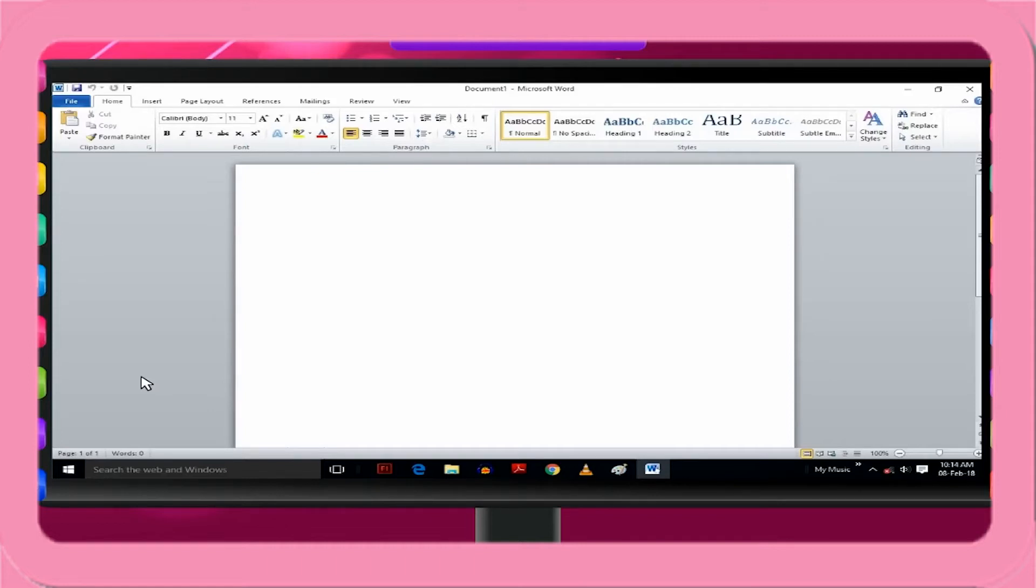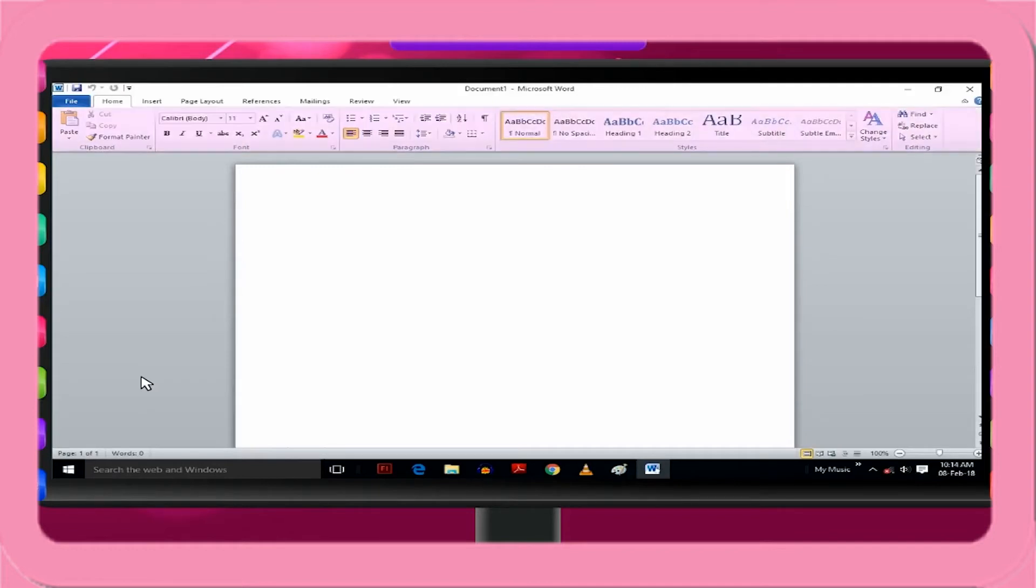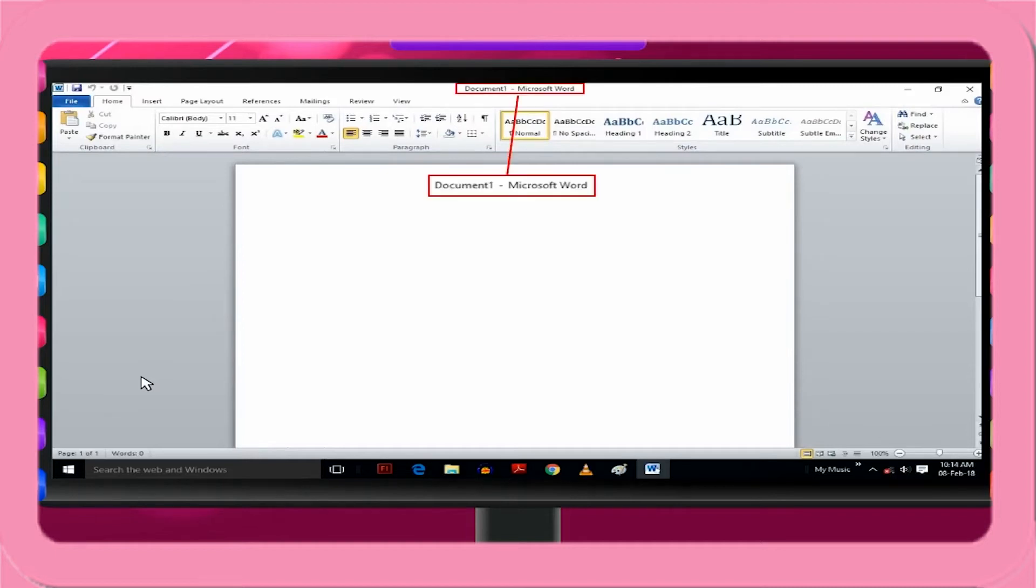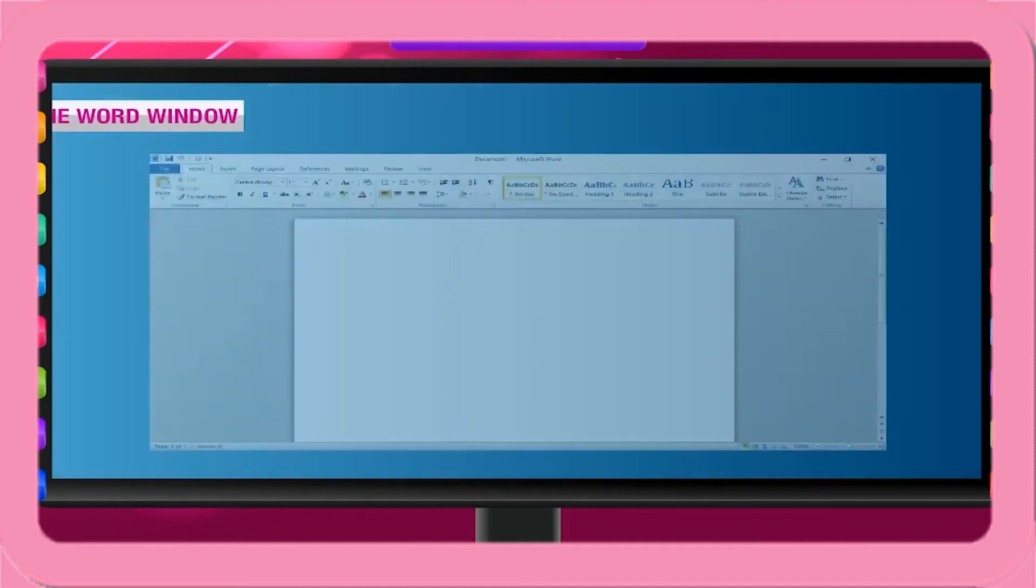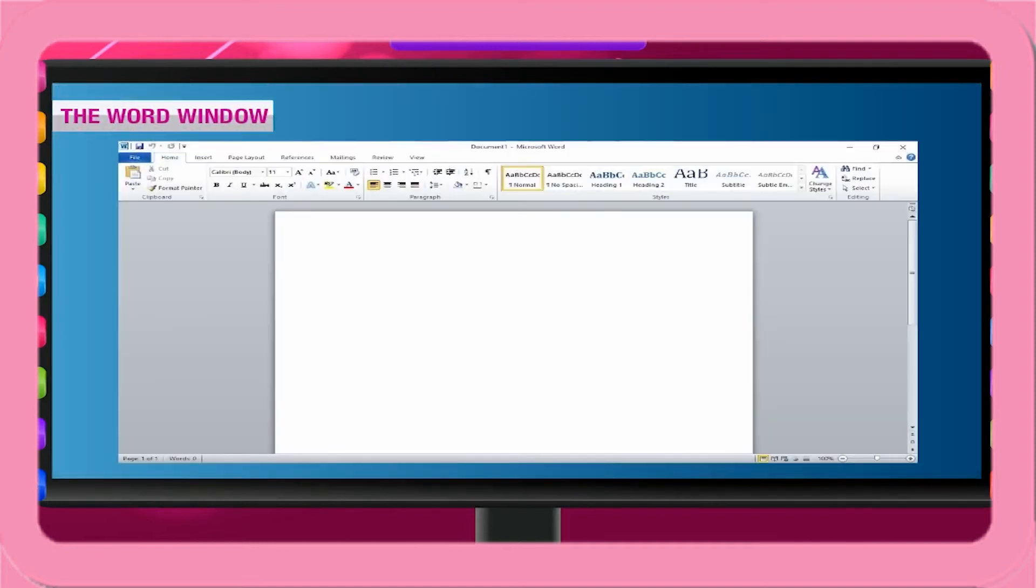When you first start Microsoft Word 2010, you may be surprised by what you see. The menus and toolbars in some earlier versions of programs have been replaced with the ribbon. Word opens a blank document with the temporary name Document 1 in a new window.